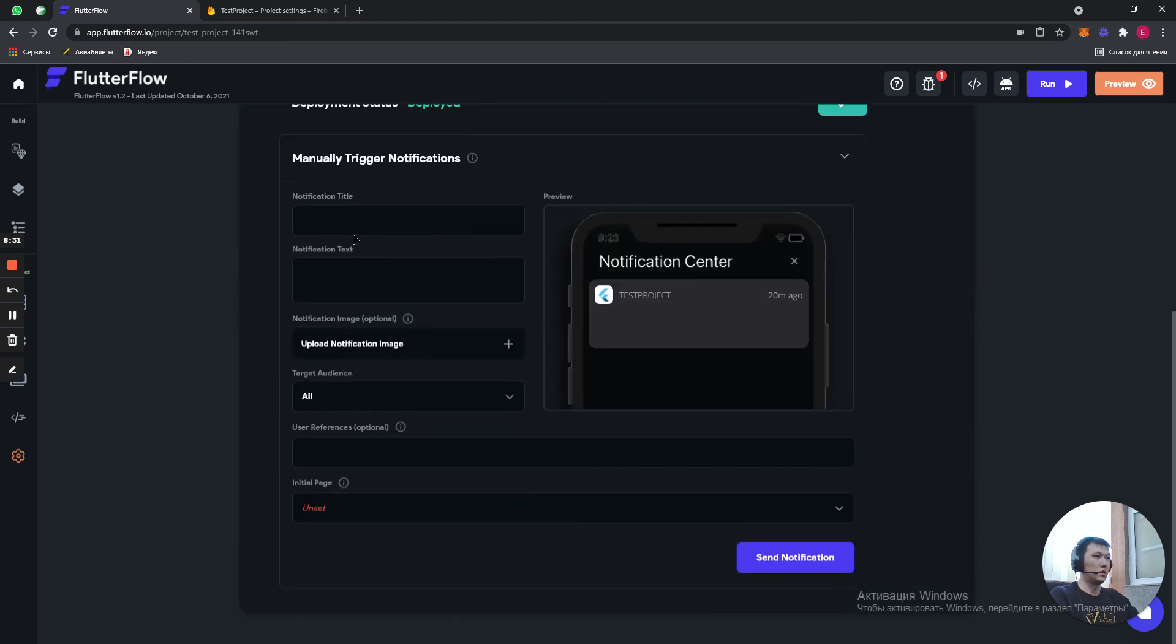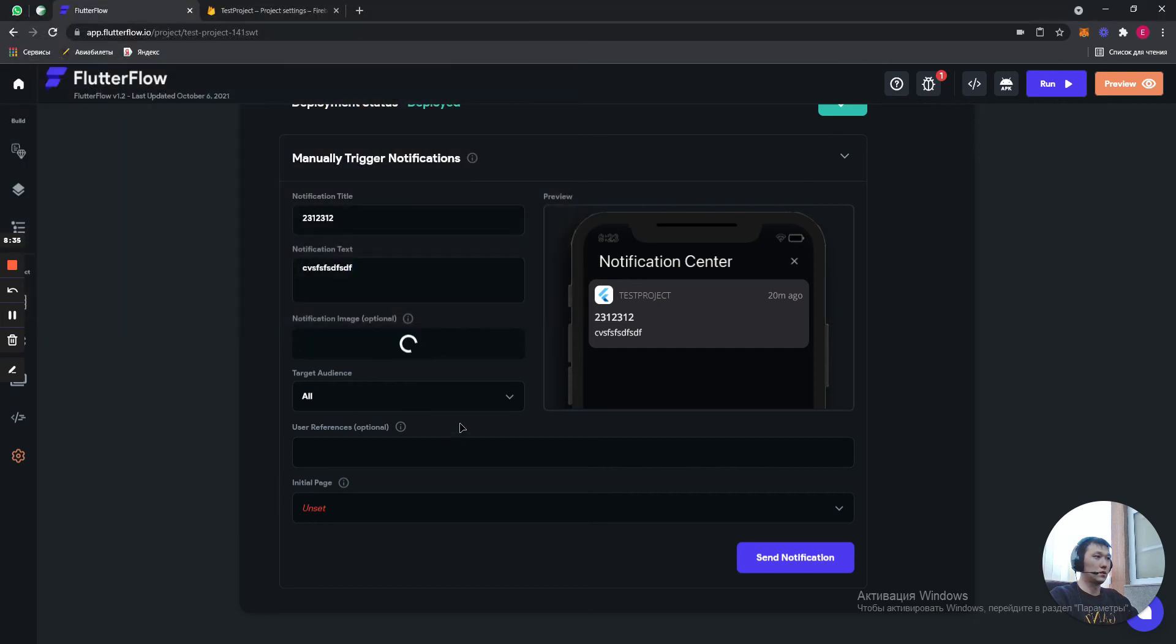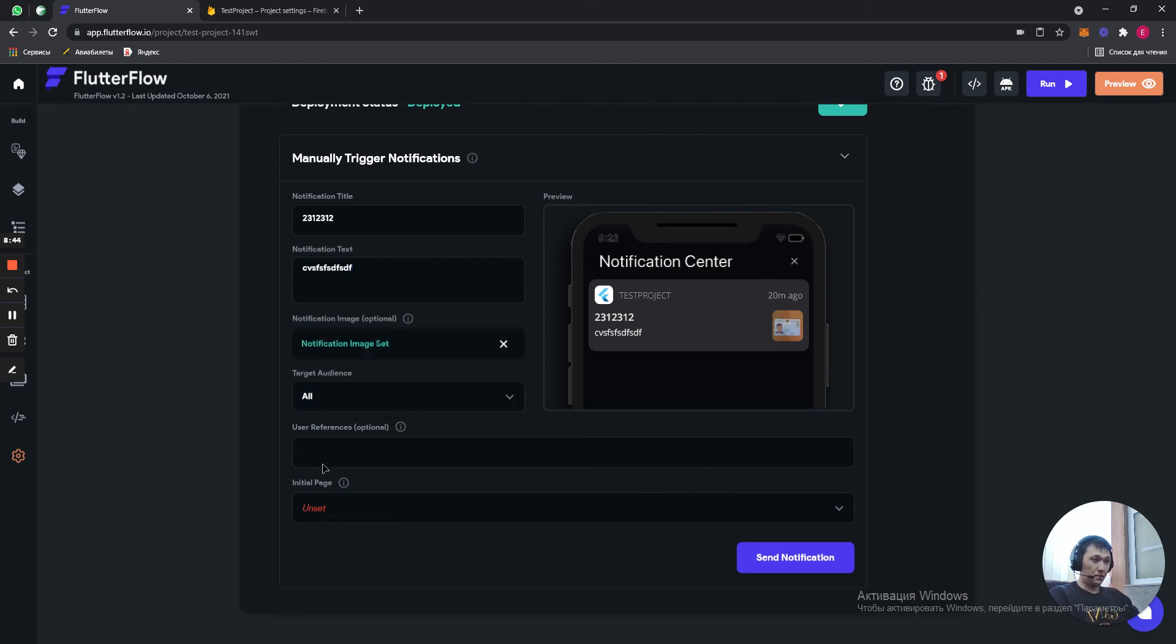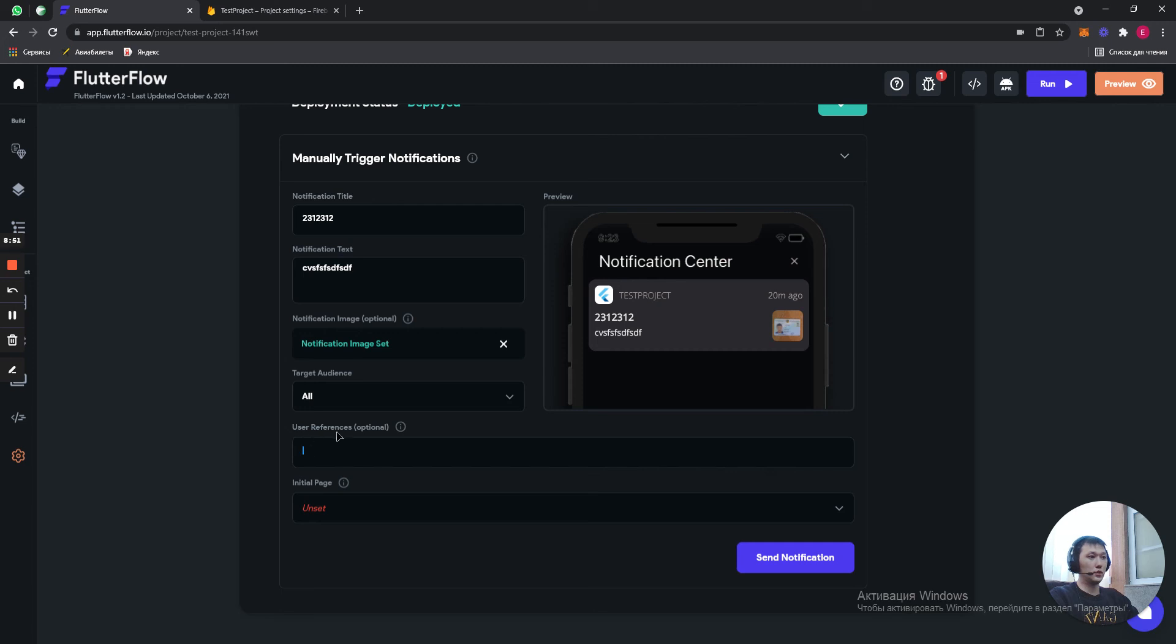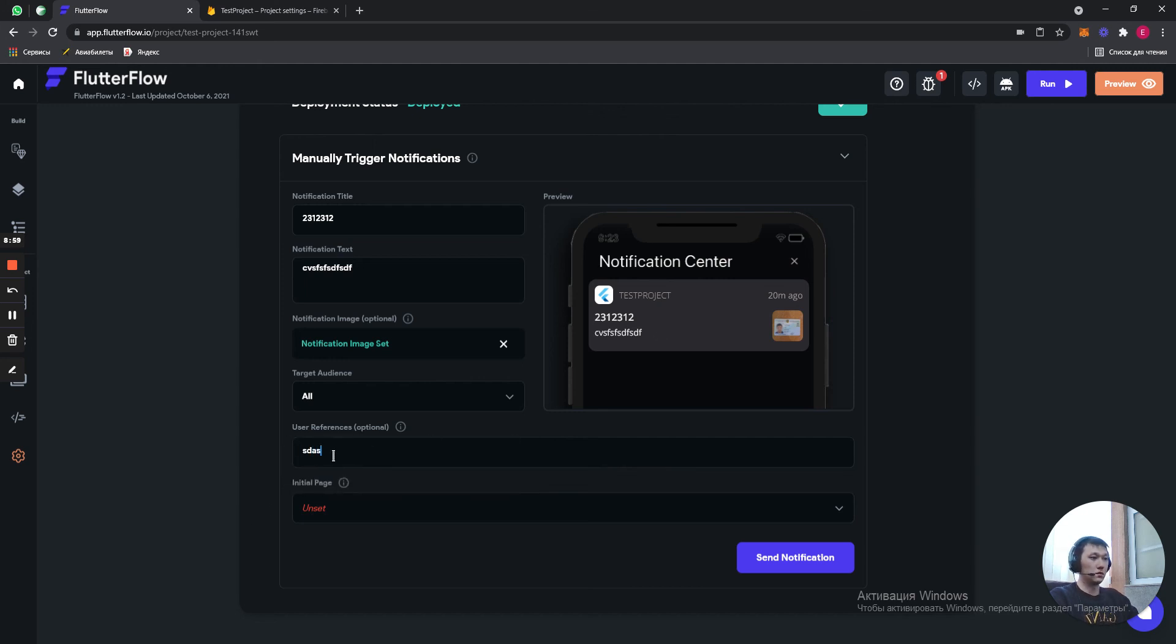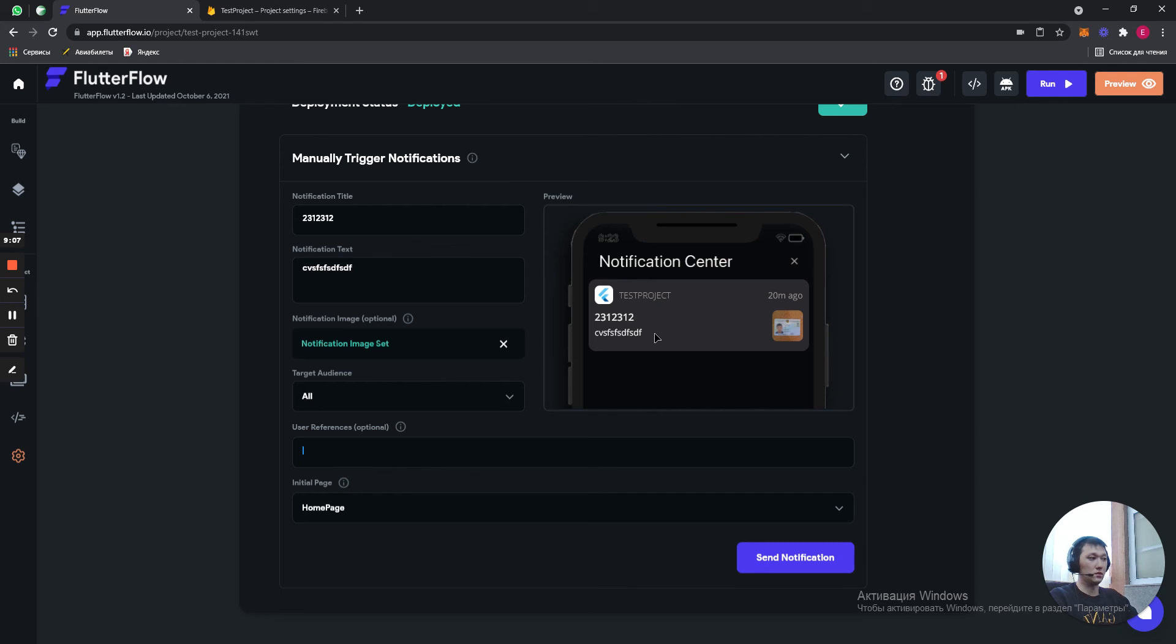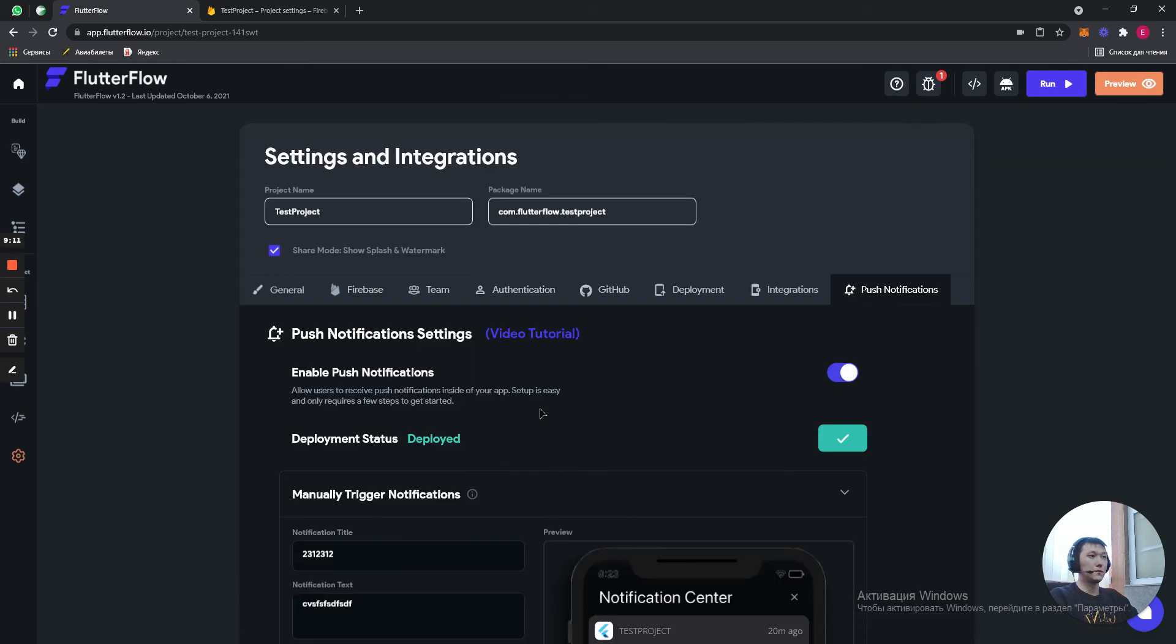So, if you click here, you can easily start typing whatever you want. Here you can send a notification to Android user, iOS users. Here you need to make a user reference. Who made the post. And to which page you're going to send the person if he clicks on the notification. Done. So, I'm going to delete that one.